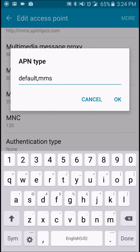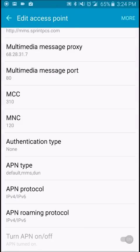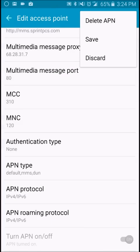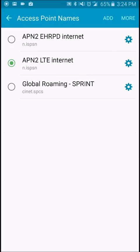So it'll look like this when you get in, and then you'll enter DUN, click OK, hit more, hit save.